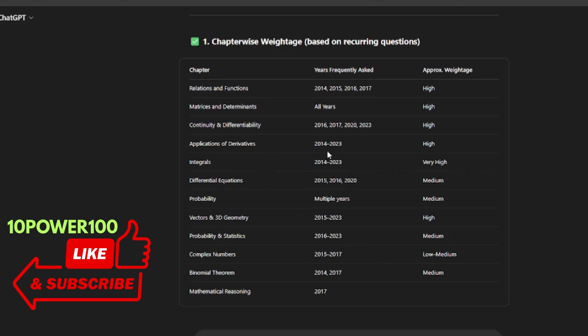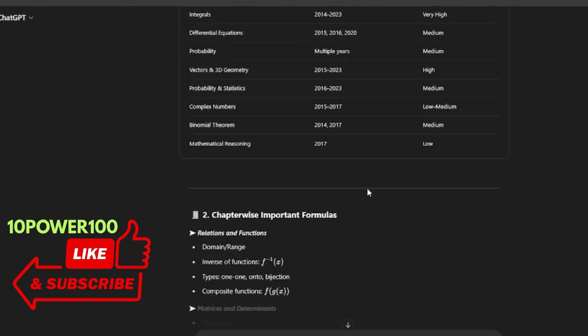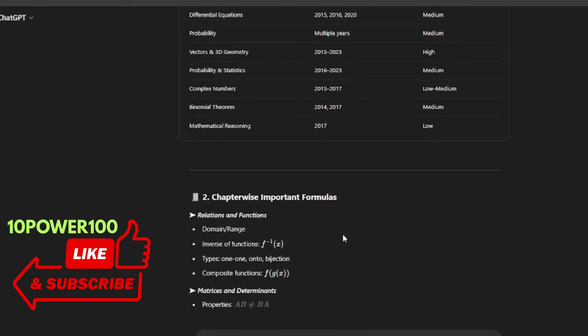It is covering all the topics: matrices and determinants. If you see here, all years the topics like continuity and differentiability, whatever papers that I have uploaded, based on that it is giving.